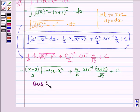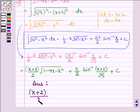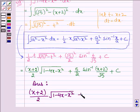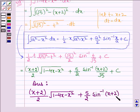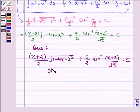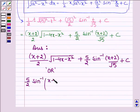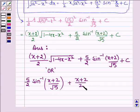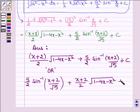Thus, on integrating the given function, we get 5 upon 2 sin inverse x plus 2 upon root 5, plus x plus 2 upon 2 times root over 1 minus 4x minus x square, plus c. So this completes the session. Bye and take care.